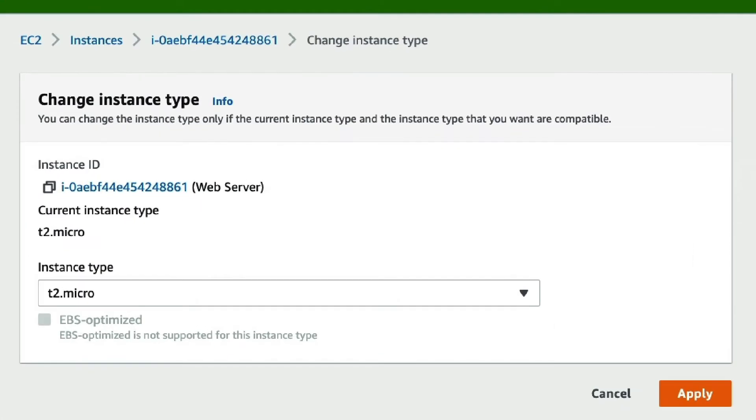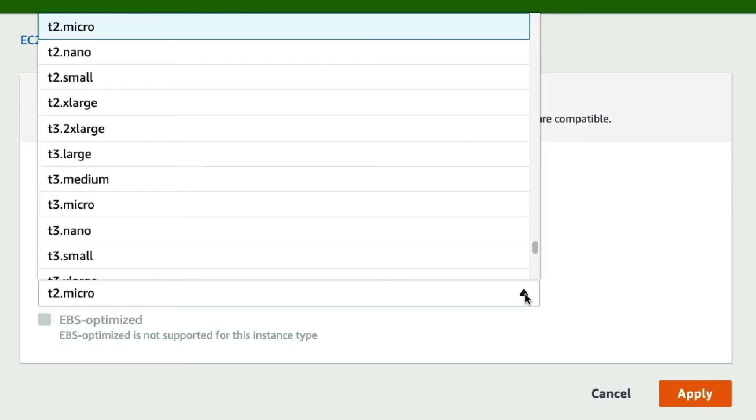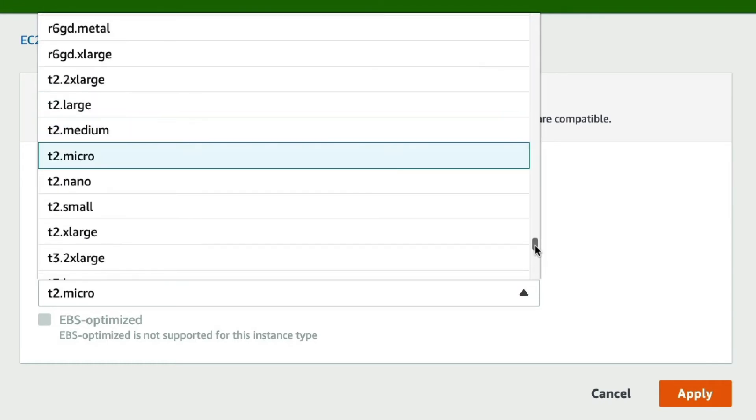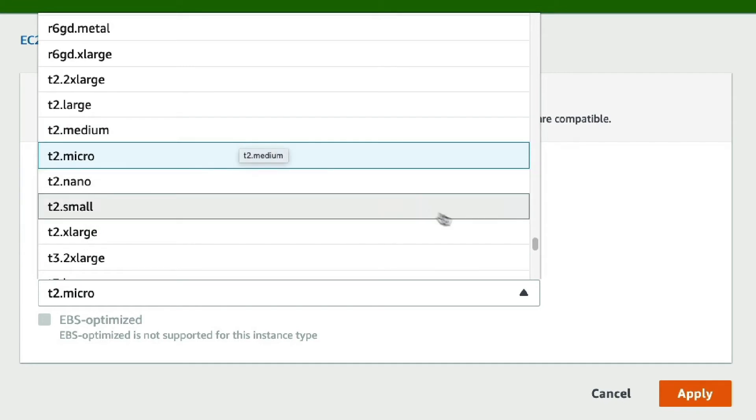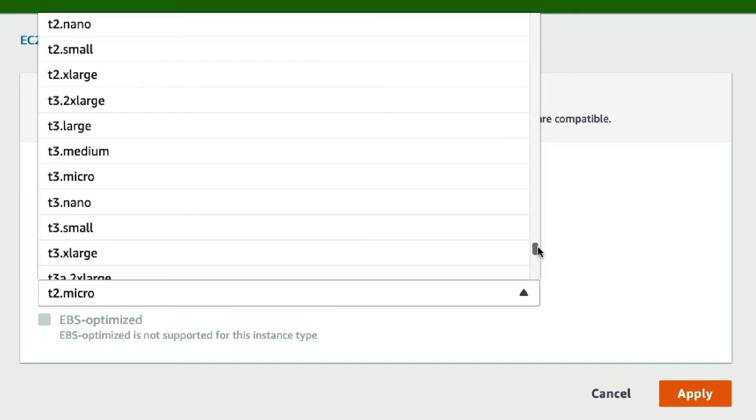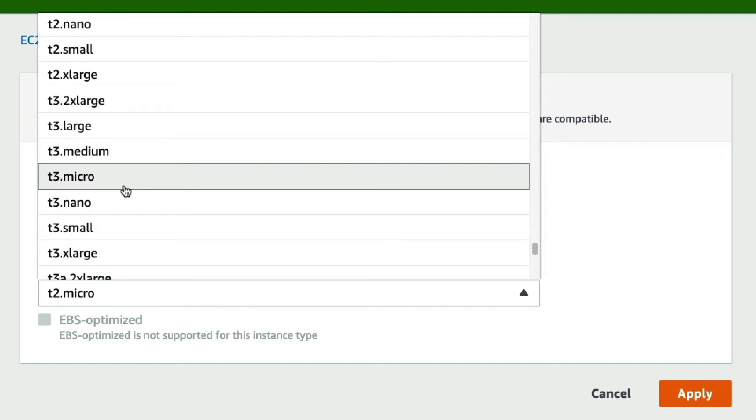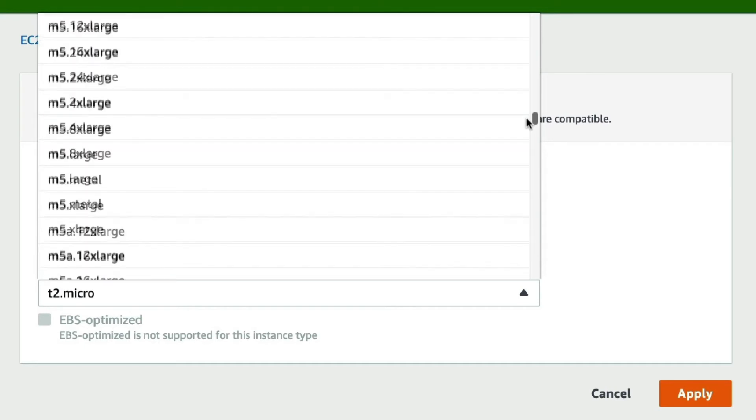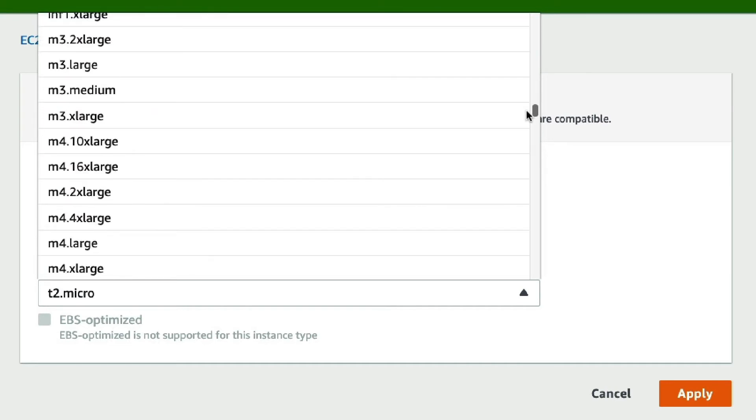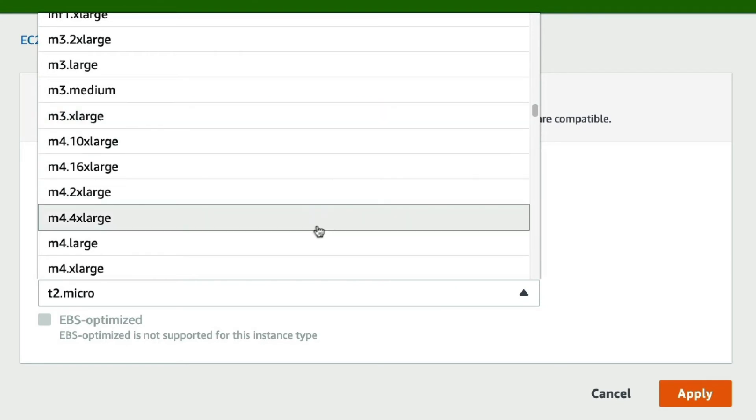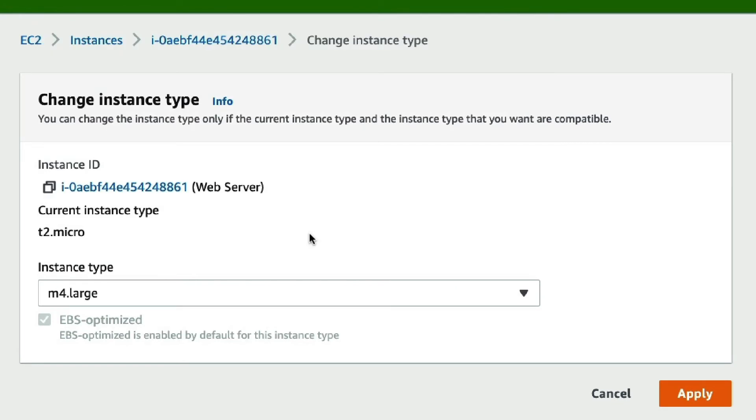This will open a new page where we can select the new instance type. We're currently on a T2Micro instance and could now increase the size, for instance, to a T2Medium. We could also migrate to a newer instance of type T3 and either leave the size or change it. But we could also completely change the type to, for instance, an M4Large and click on Apply.